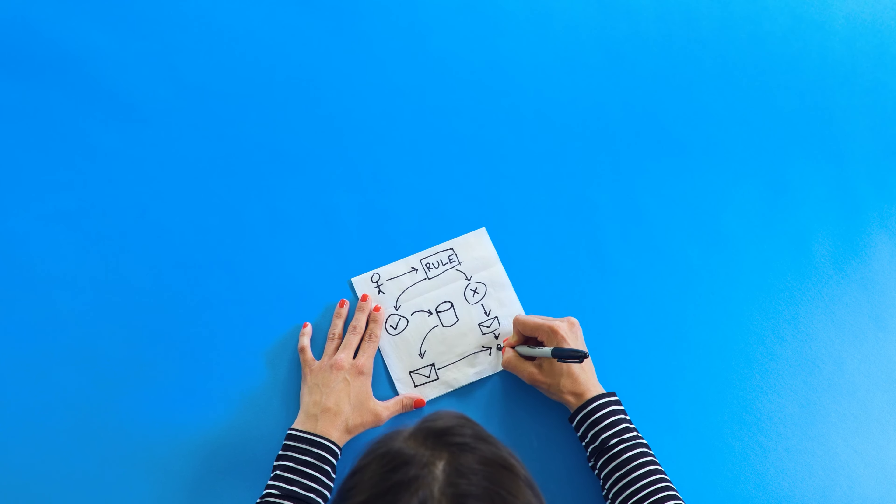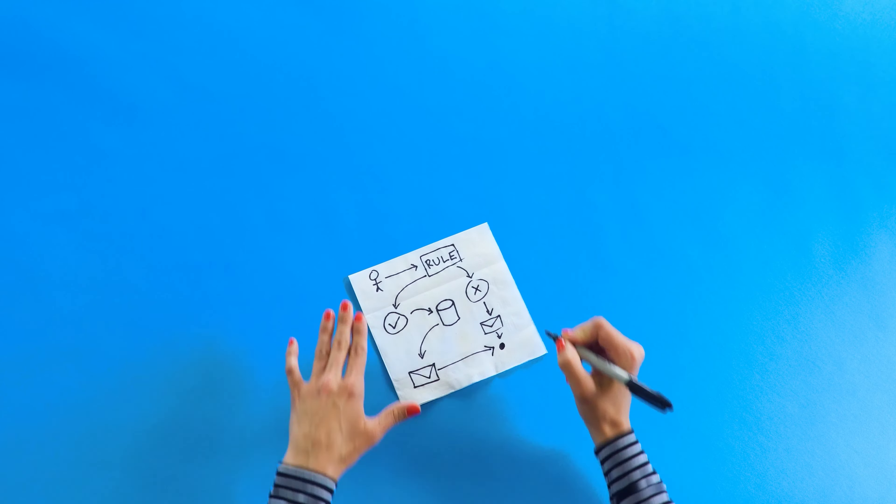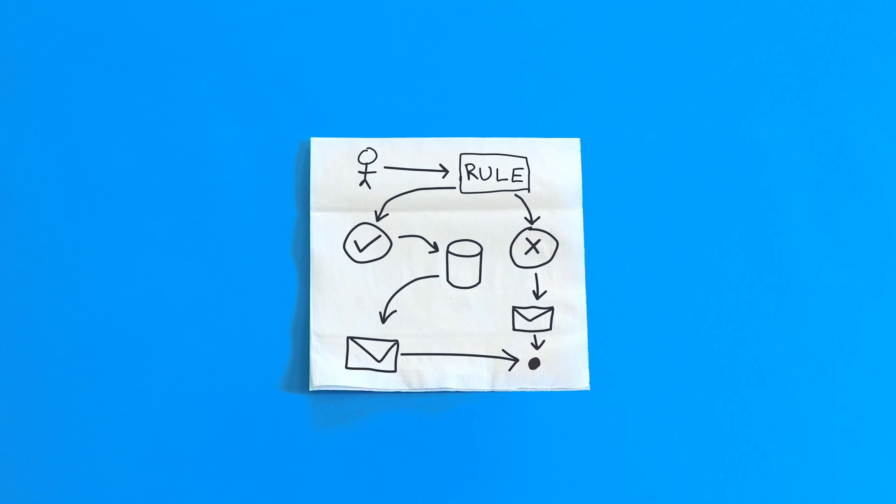This is a workflow sketched on a napkin. It could be any business process, onboarding, application processing, or integrating two systems.